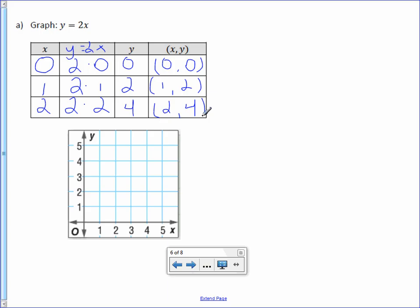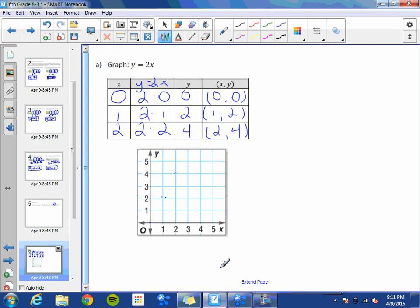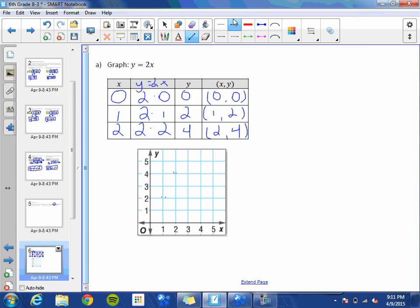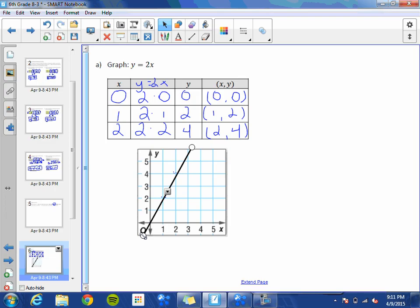Now that you have coordinates, it's easy to graph them. Plot point (0, 0), then (1, 2), then (2, 4). When you have your points, draw a line with arrows on both sides connecting them. And there you have y equals 2x graphed.